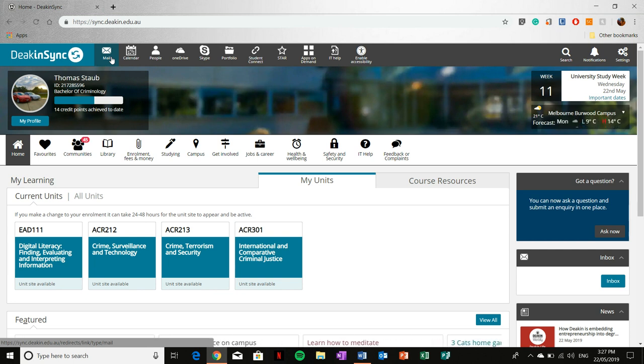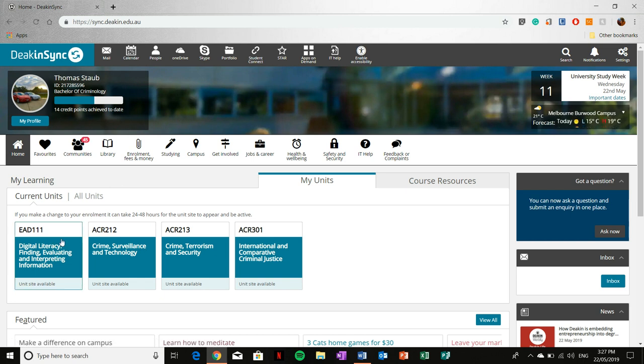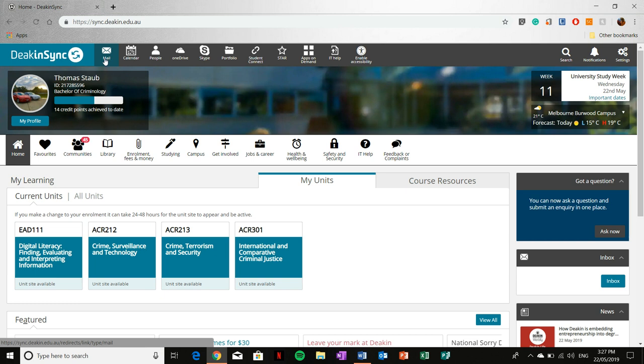The most used of these will be your email, which is this one here, as this is the key way in which unit chairs, lecturers, and teachers will contact you outside of your course material. They might update you with room location changes or course material changes. They will also update this in the unit itself, but more often than not they will send you an email, and the way to access your email is by going through DeakinSync and clicking this tab here.